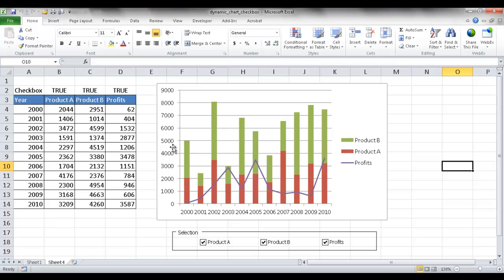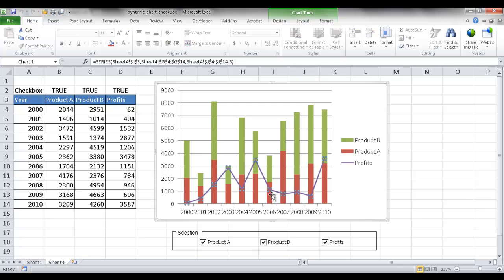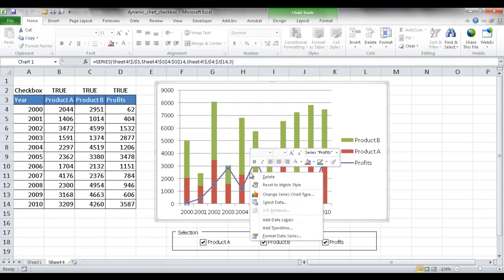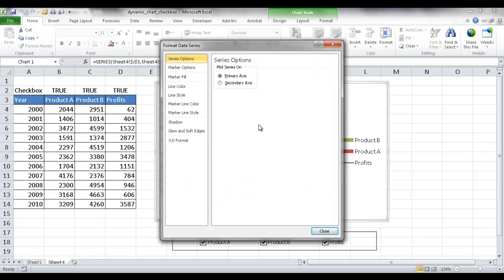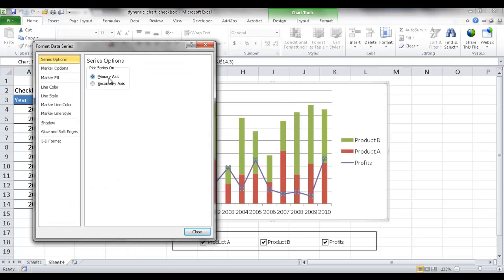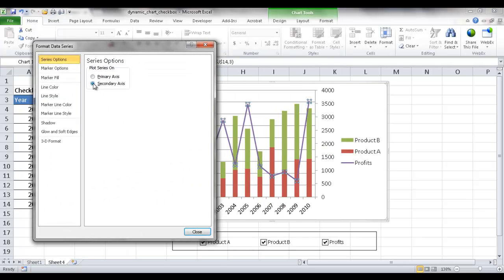So with Product A and Product B, we're looking at volume. And then profits, we're looking at dollars. So one thing to consider is putting that on a different axis. So maybe on there, when I click on that and right-click it, go into Format Data Series, and we want to have that on a secondary axis. So you see the secondary axis show up now.